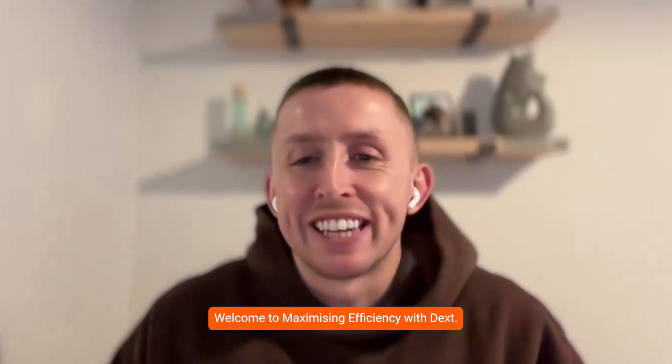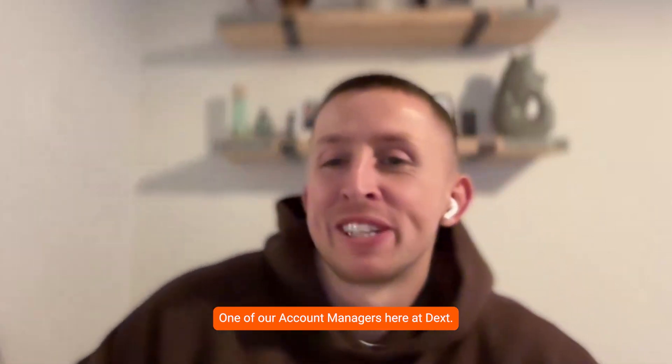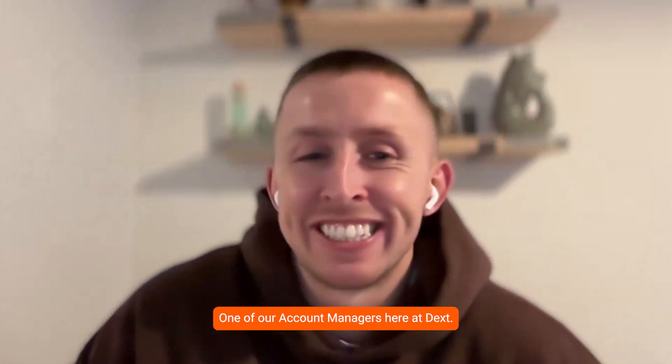Welcome to maximizing efficiency with Dext. Today, I'm joined by Grace Rutherford, one of our account managers here at Dext.